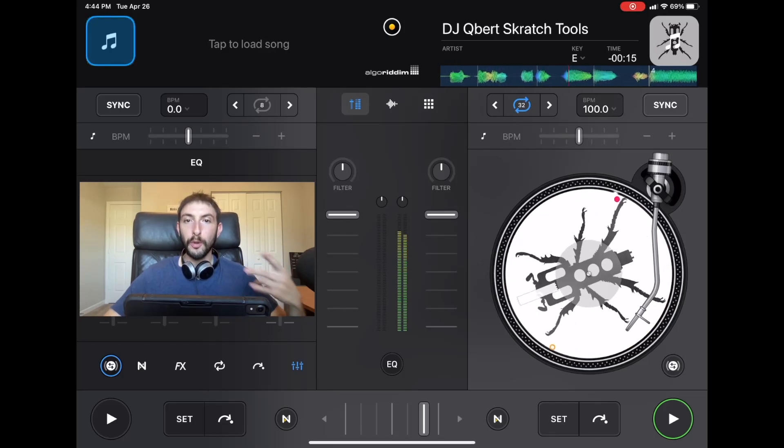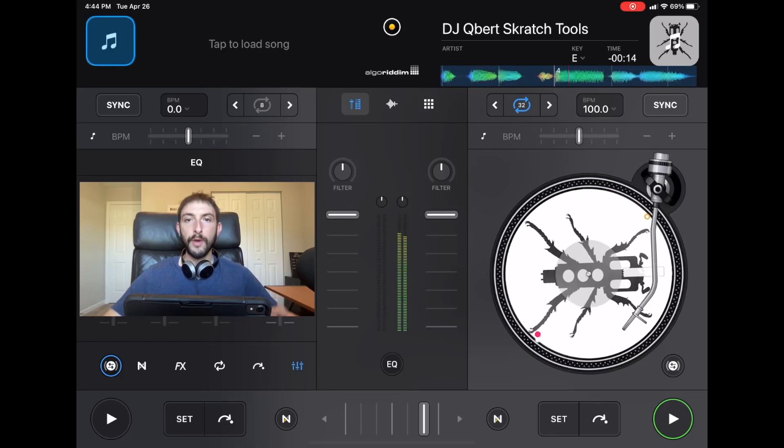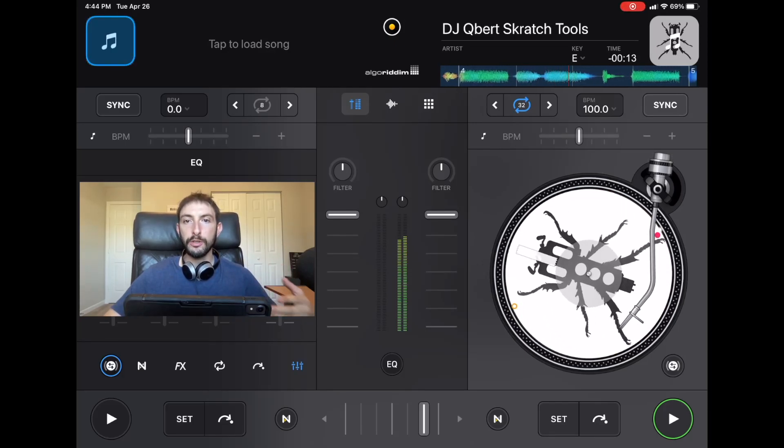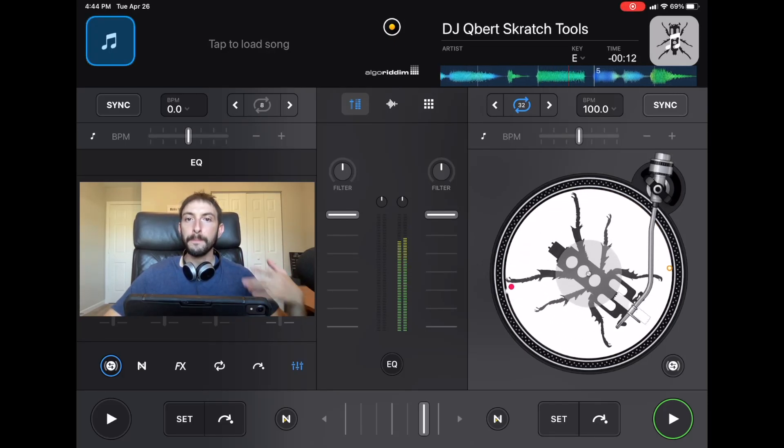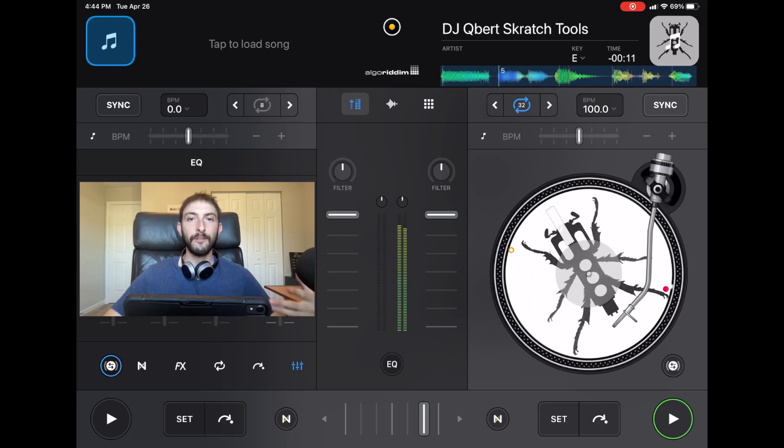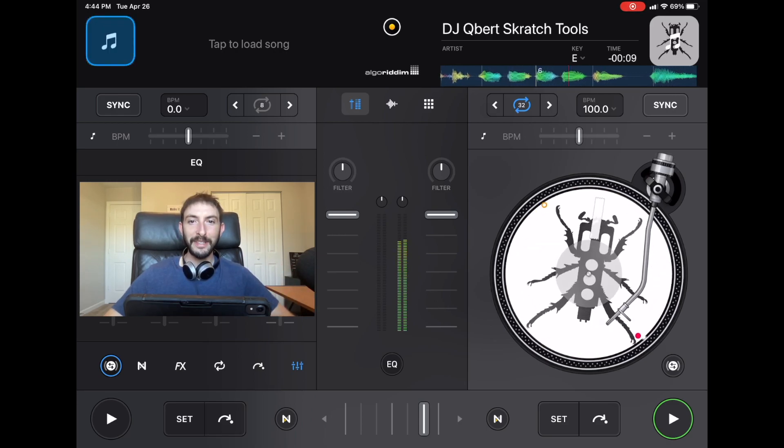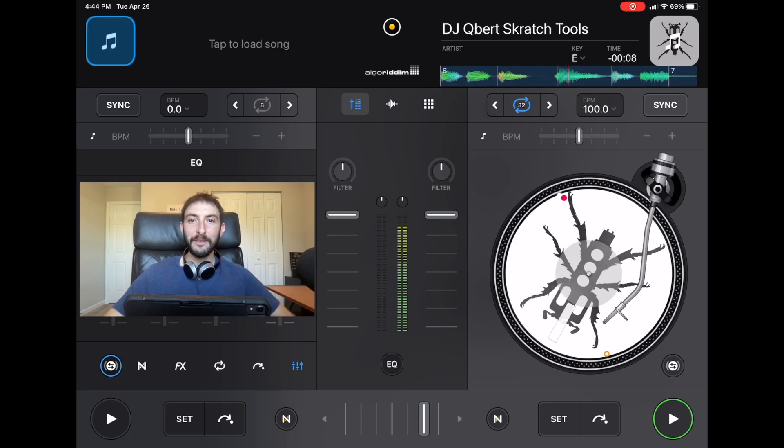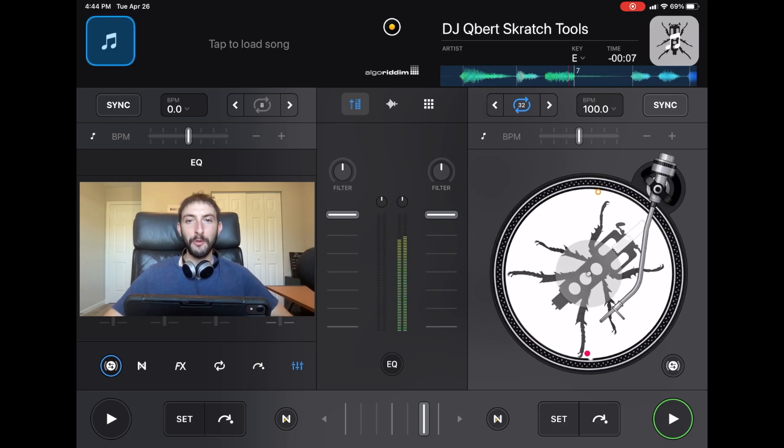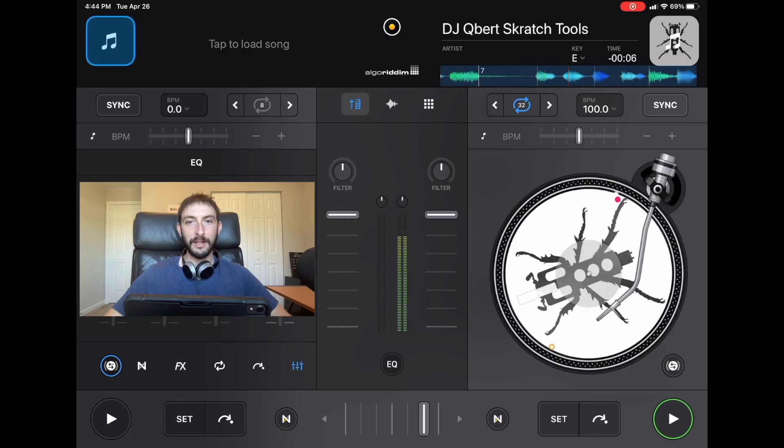Will DJ Pro replace Serato as the go-to professional DJ software? I'm DJ Spiegel Spin, and in this video, I'm going to show you why I believe so.